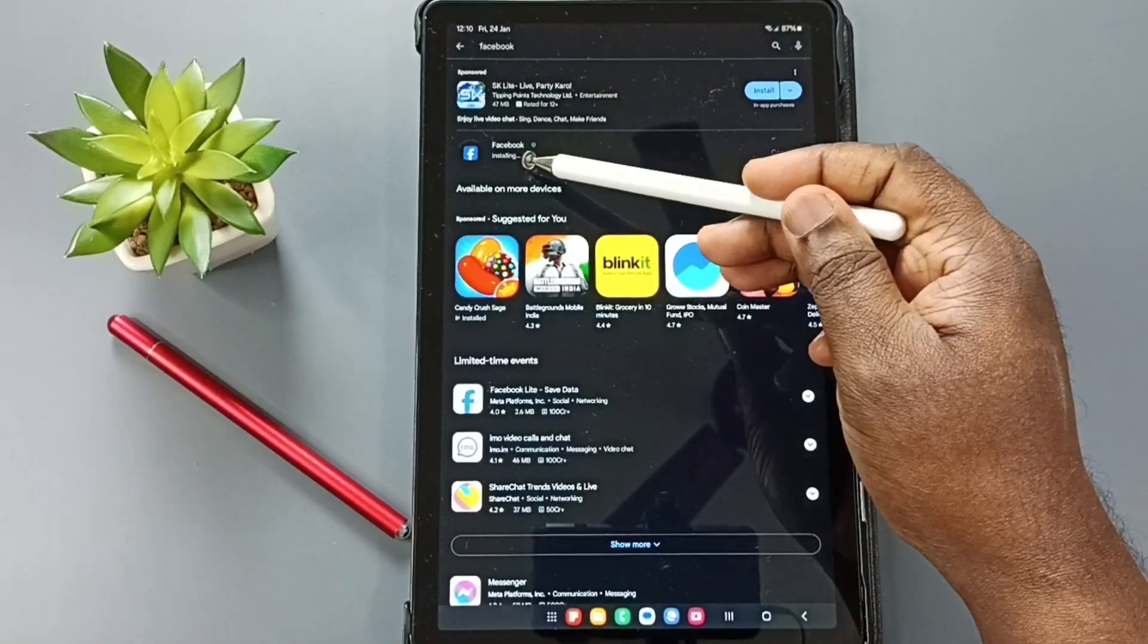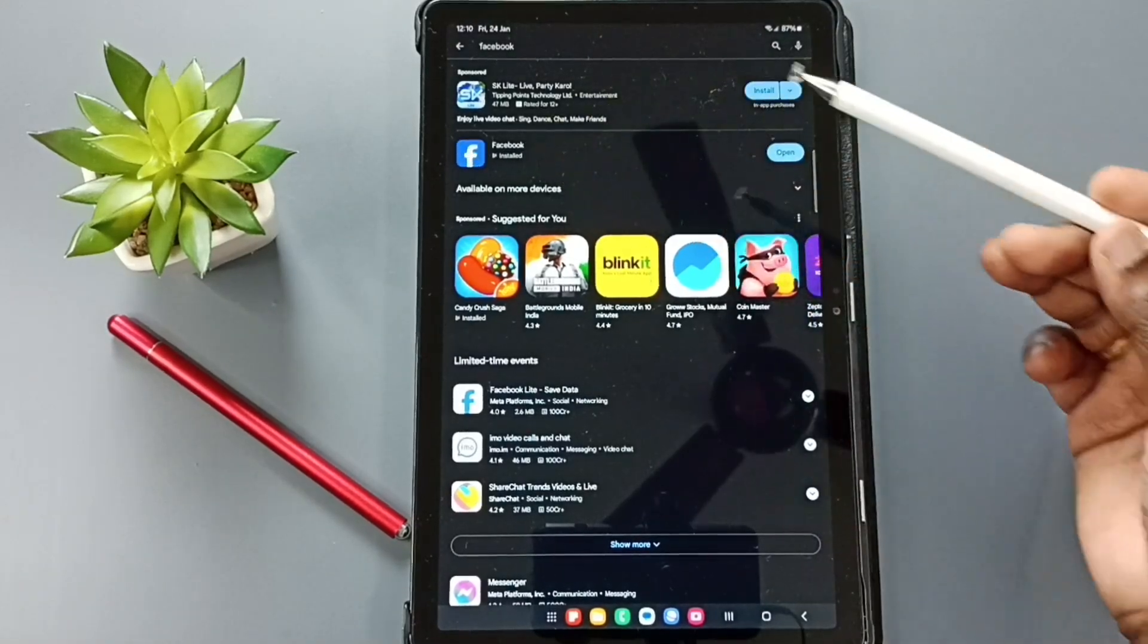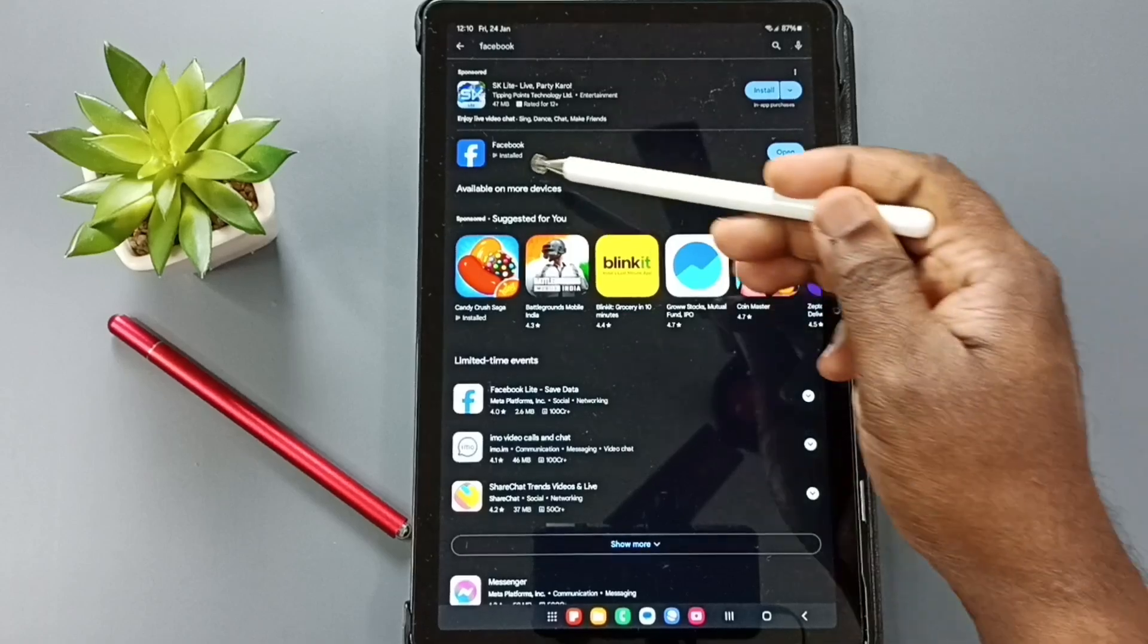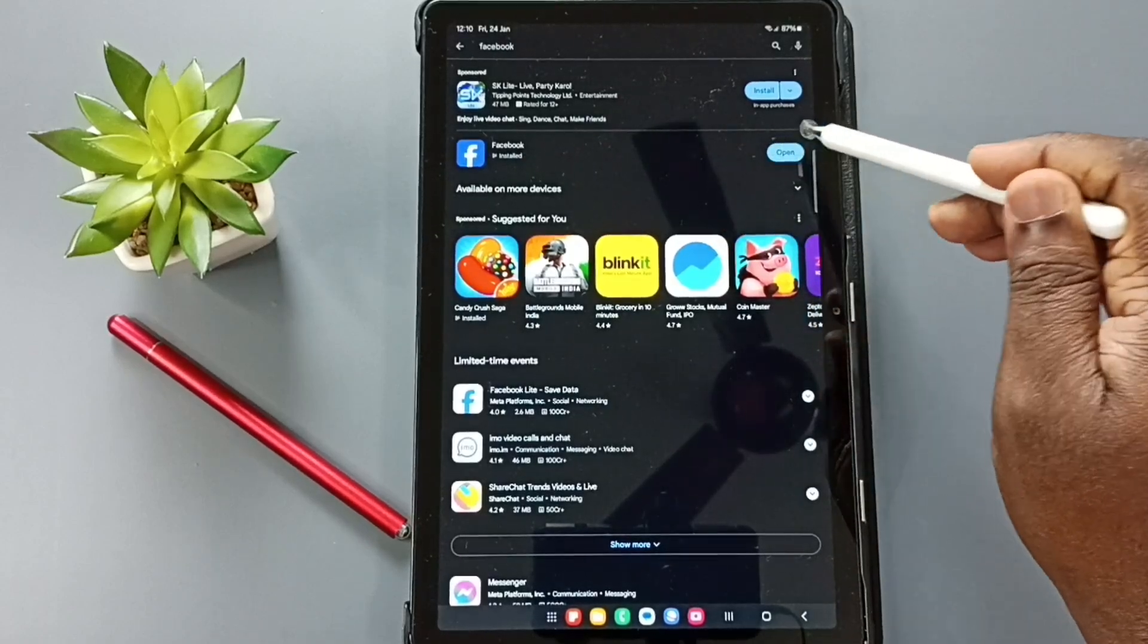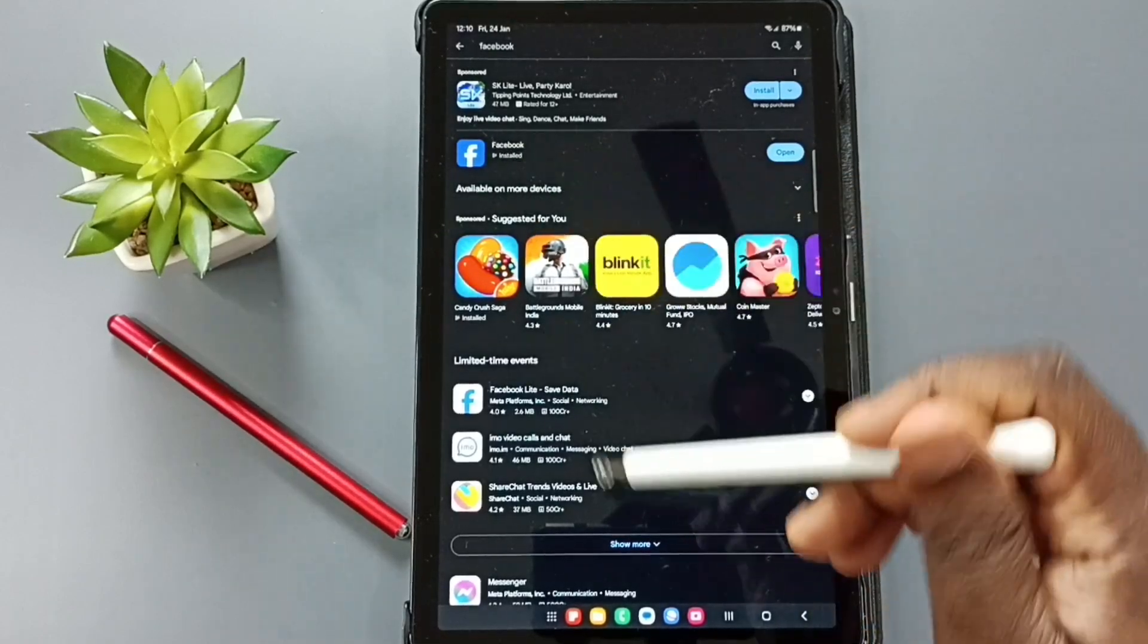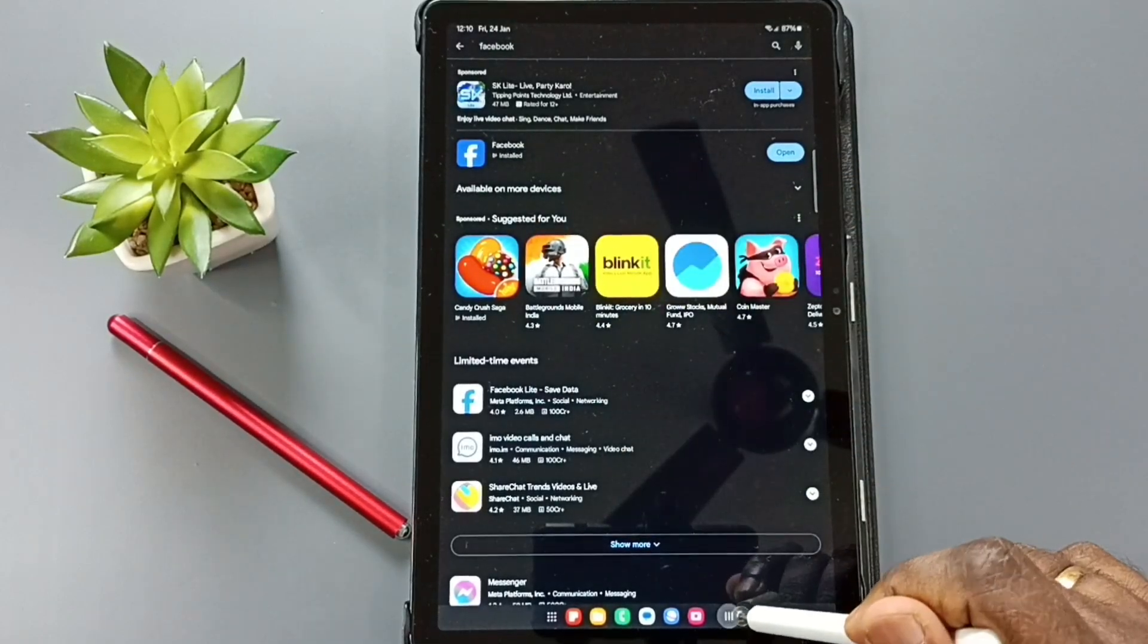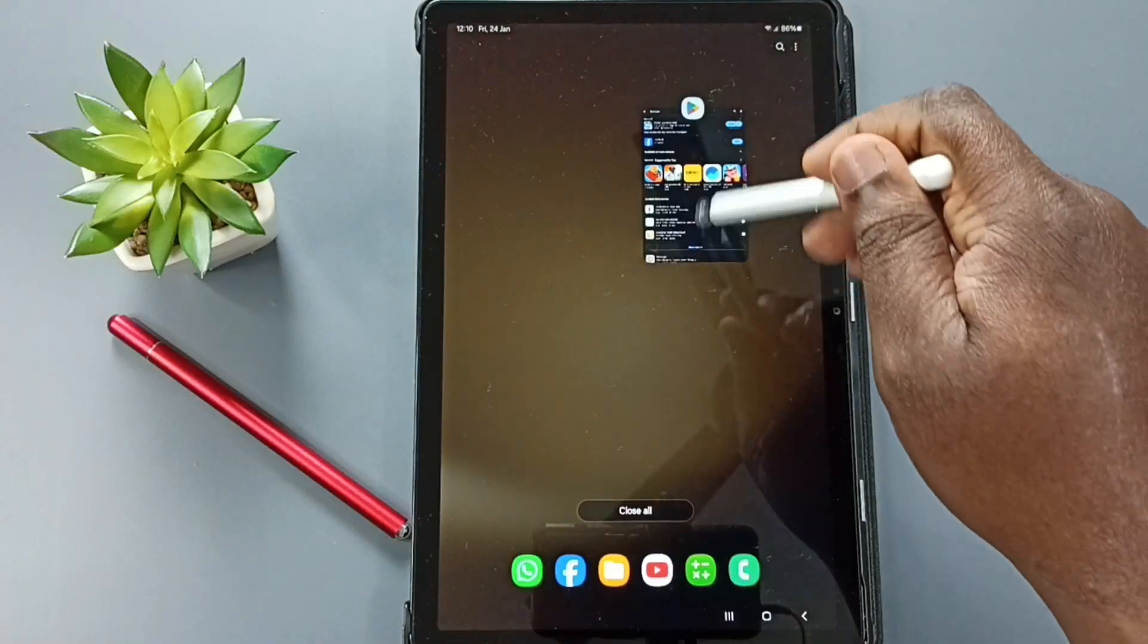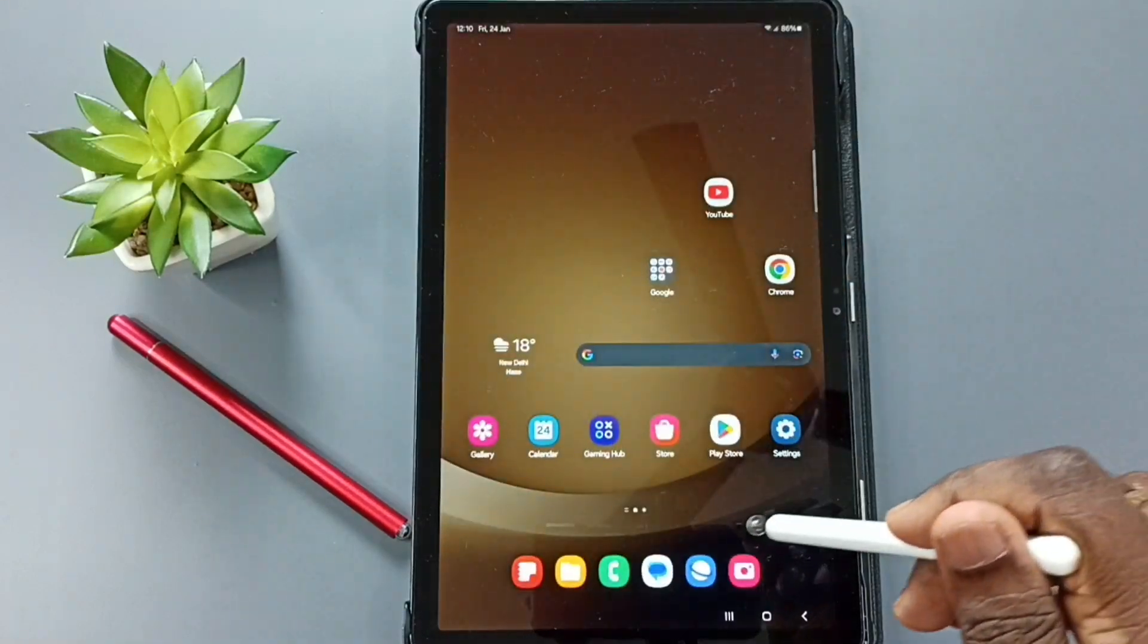See it's installing. See installed. You can tap on open. That way you can open this Facebook app or let me close this.